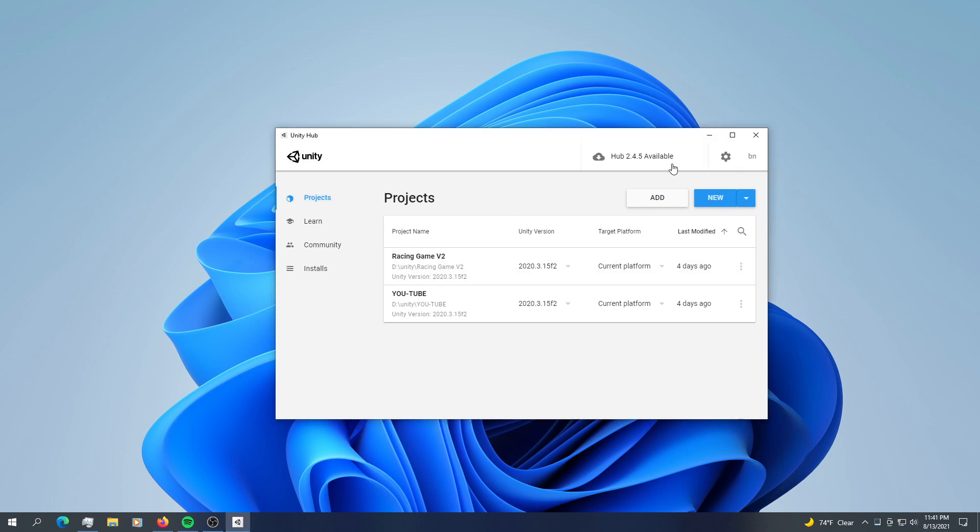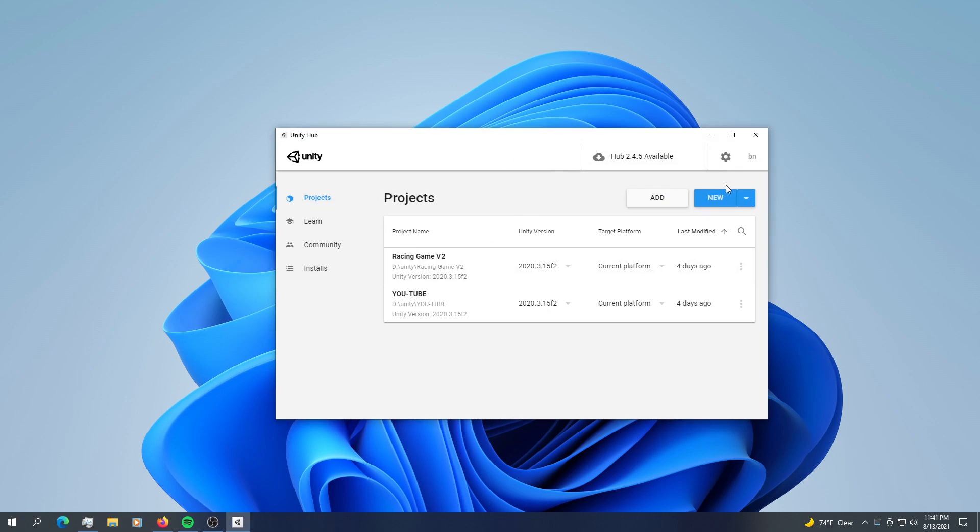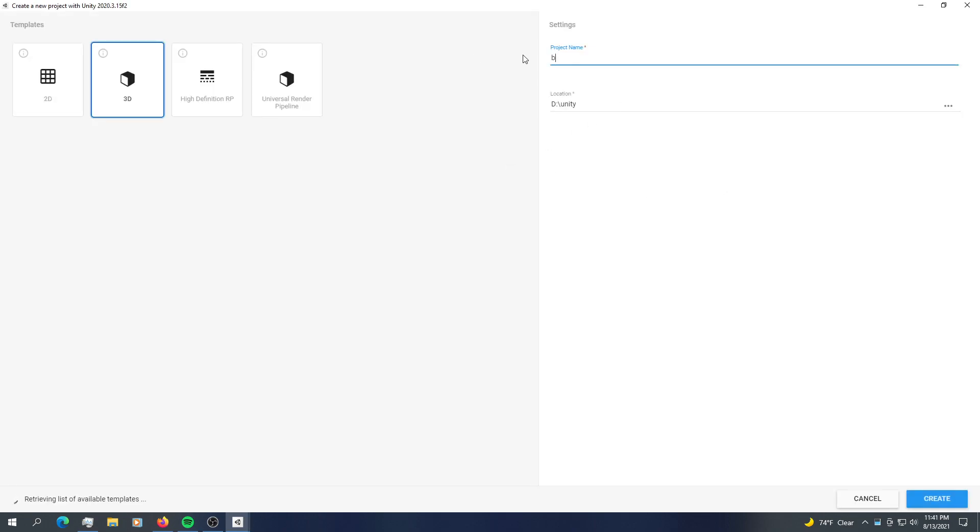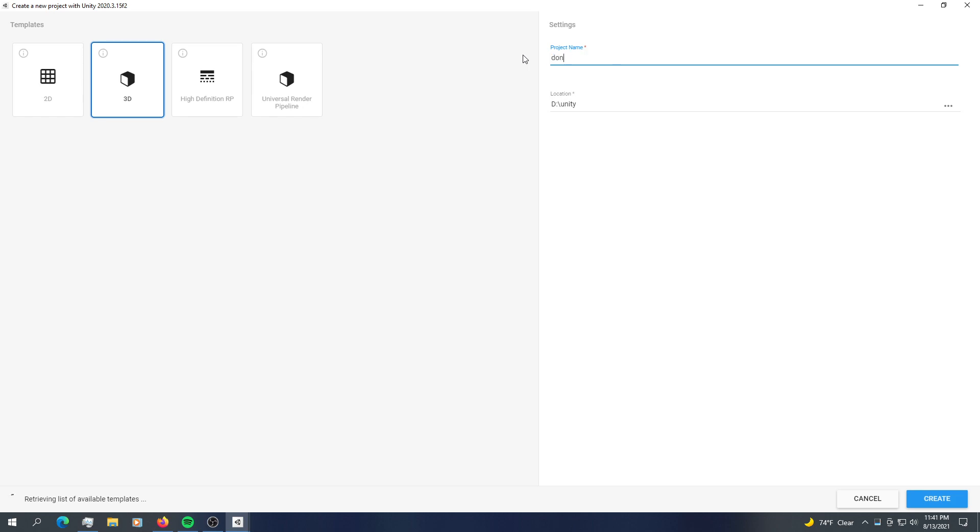So just like the usual, if you're new, we're going to click new. Here's your project name, just leave it like whatever. Maybe you want to name it like Donald Trump.